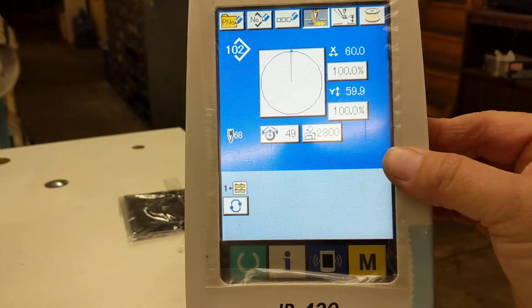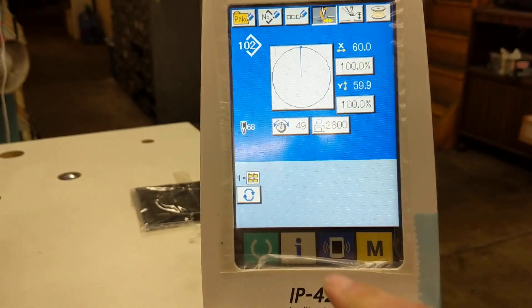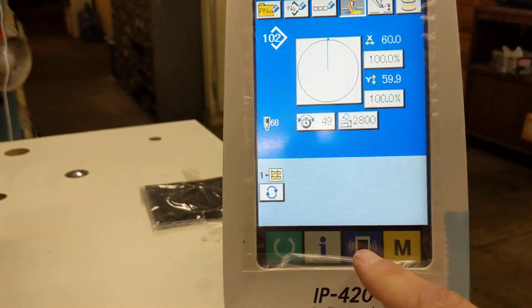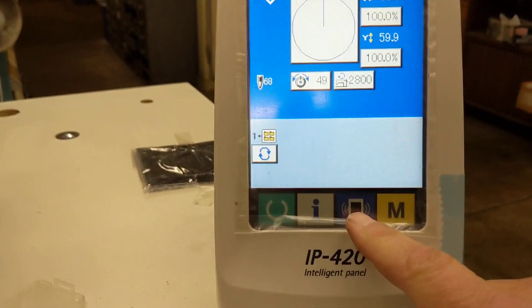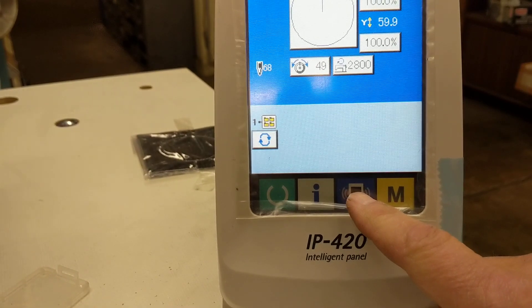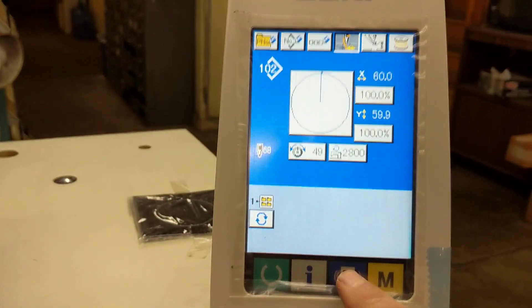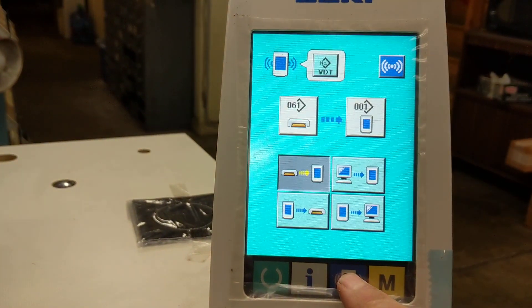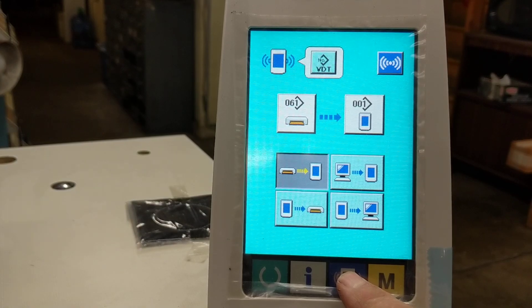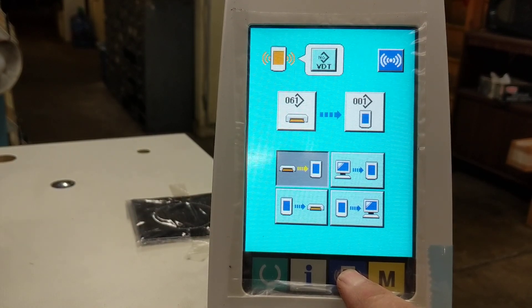I'm going to put that in here, and I'm going to be pressing this button here — it looks like an IP panel. I'm going to hold it and you're going to see it's going to change color up on the top where it says VDT, right to the left of it.